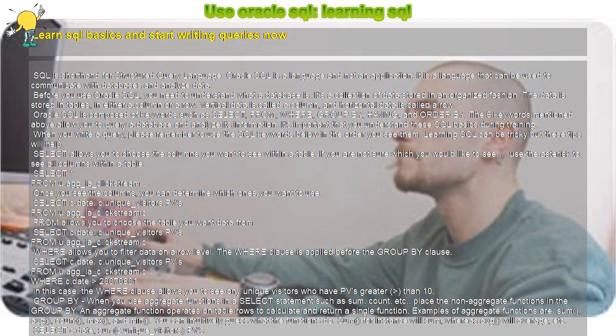ORDER BY is used to order your output. The order of rows returned by a SQL query is not guaranteed unless you use an ORDER BY clause. In this query, I want to see my results sorted by PVs.